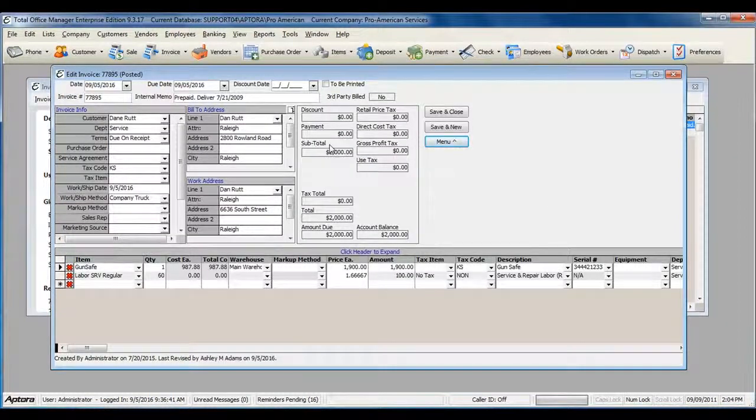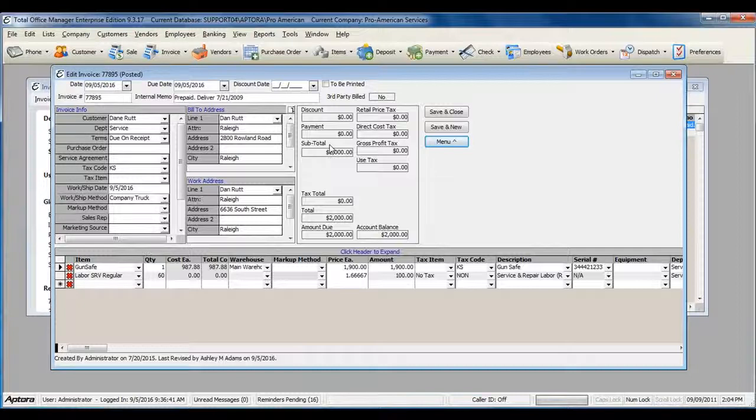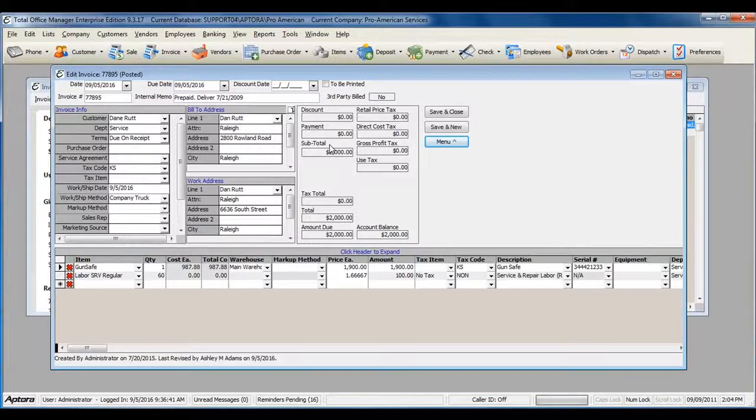For more information about receiving payments, click F1 to read the help topic on Receive Payments.